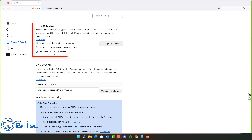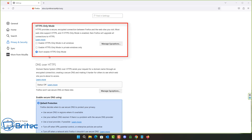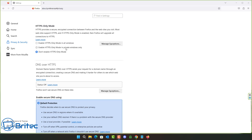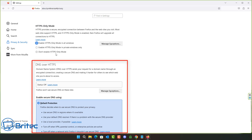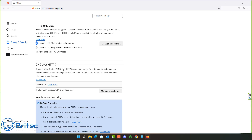Another option is HTTPS Only Mode. This is for security reasons. You can enable it in all windows, in private windows only, or leave it disabled. It's entirely up to you — I'll leave it on 'enable in all windows.'